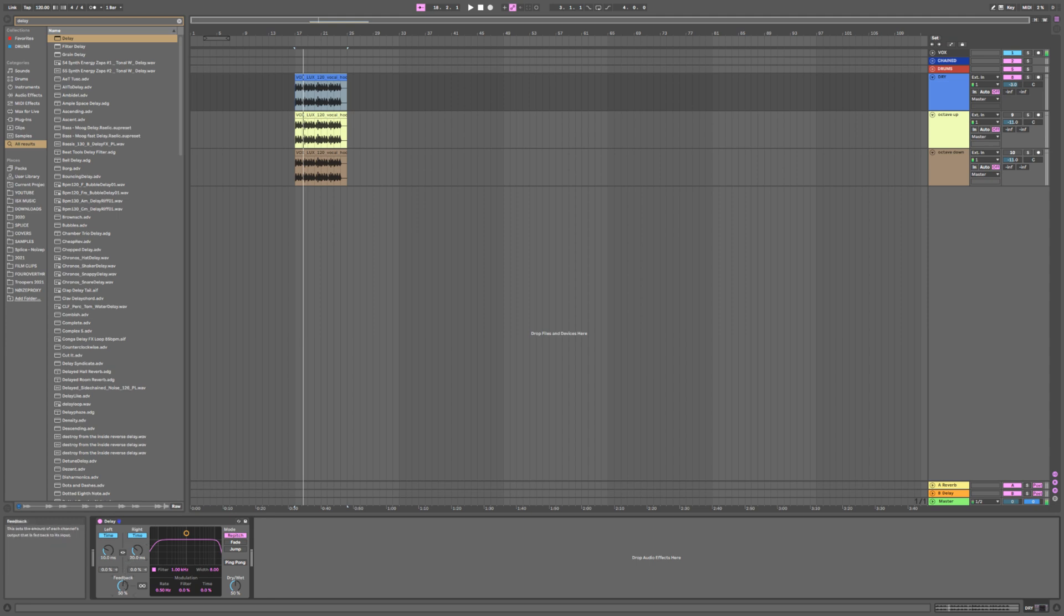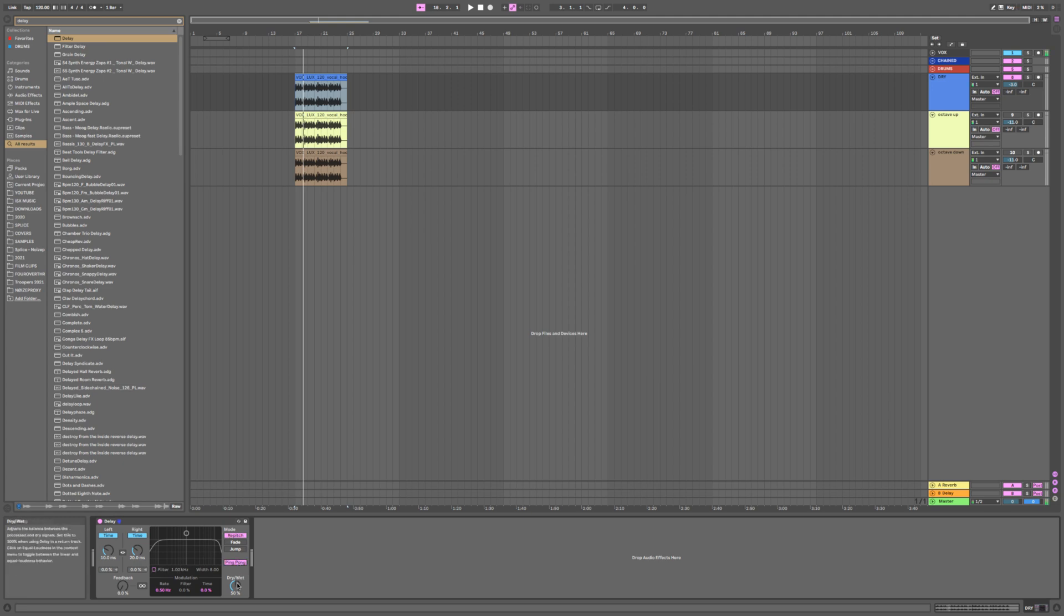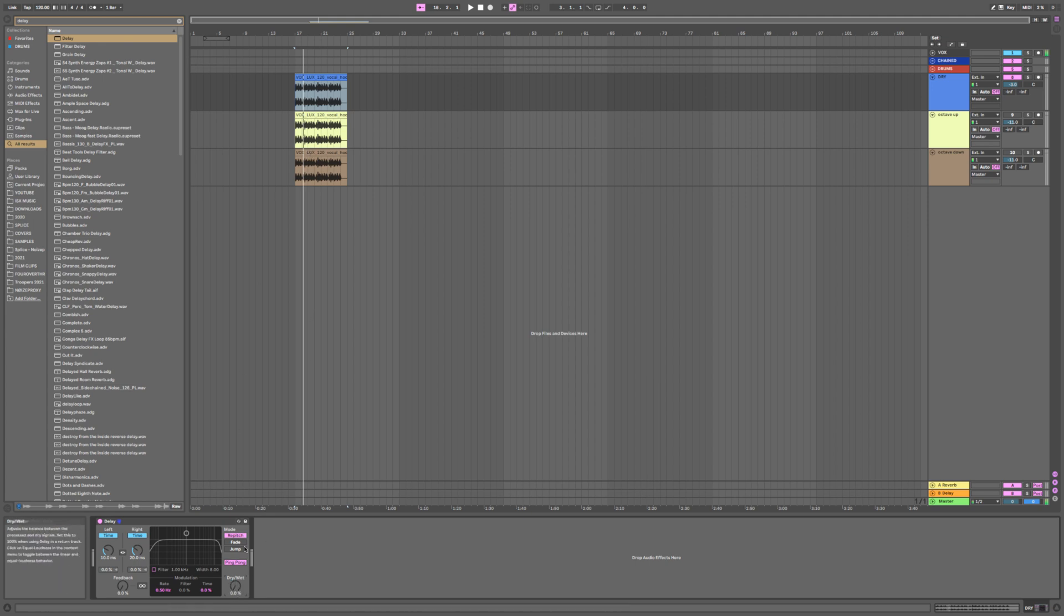I'm going to turn the feedback down, then turn the filter off so that it's completely open. Then I'm going to turn ping pong on and turn dry/wet down so that we can hear it dry, and then we're just going to turn it up to hear what it sounds like. I would suggest using headphones for this so that you can hear it a little bit better.